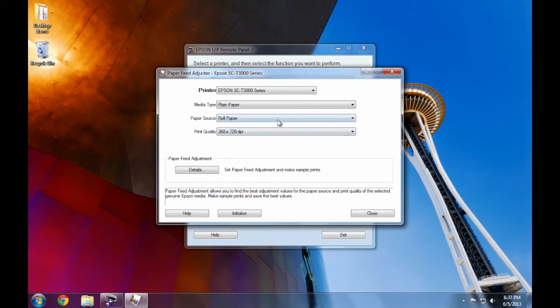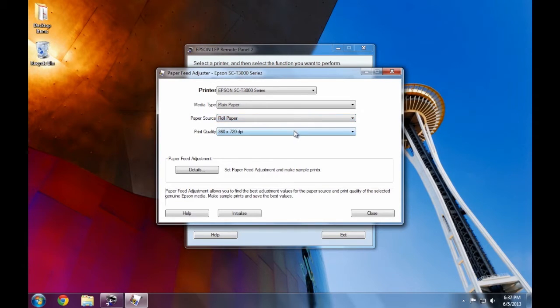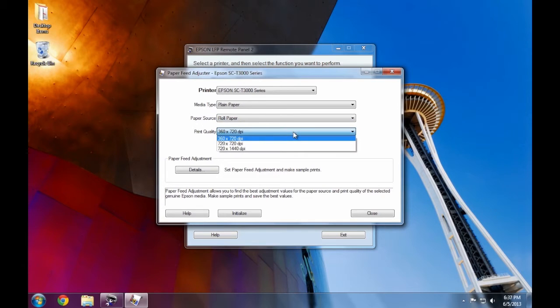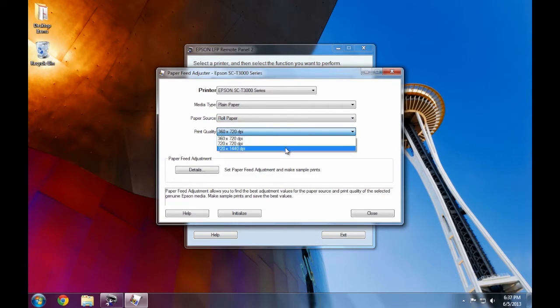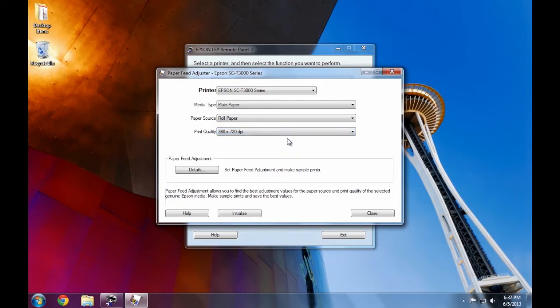Then we choose a paper source. I'm using roll paper, so we'll leave this set to roll paper. And lastly, we want to choose the right print quality mode. The poster that I'm making, I'm printing in our speed mode at 360 by 720 dpi. Then we just want to click the details button.